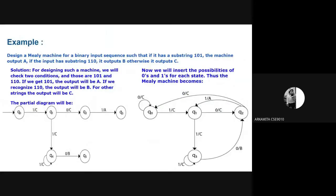Here we can see an example of a Mealy machine. We have to design a Mealy machine for a binary sequence such that if there is a substring 101, the machine will produce an output A. If there is a substring 110, it produces B. Otherwise it shows the output C.